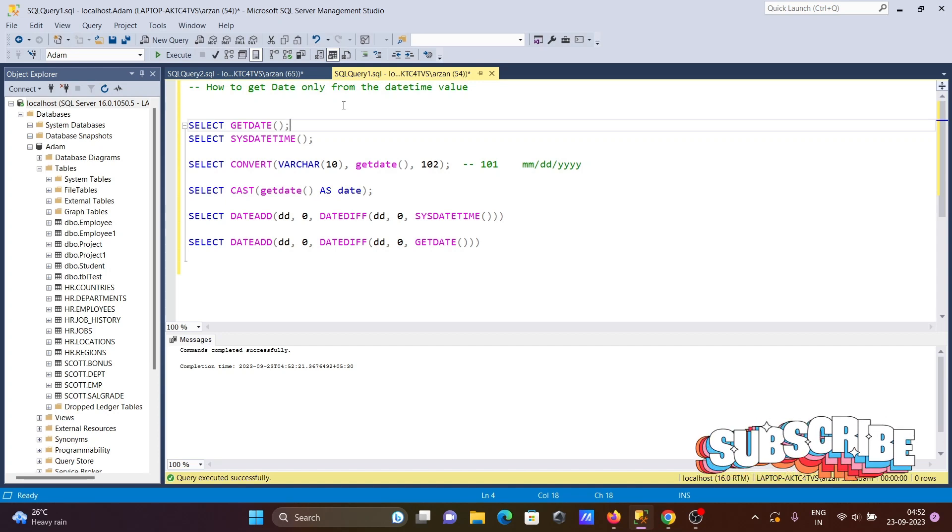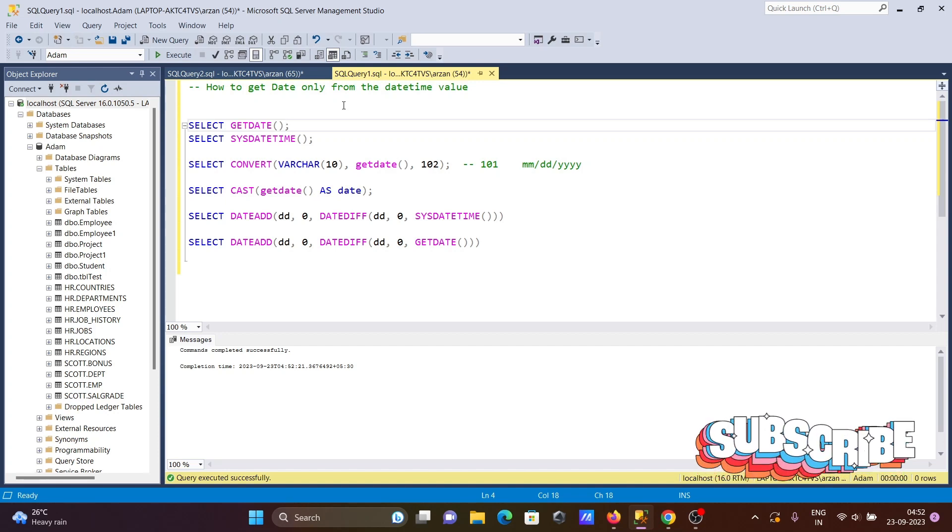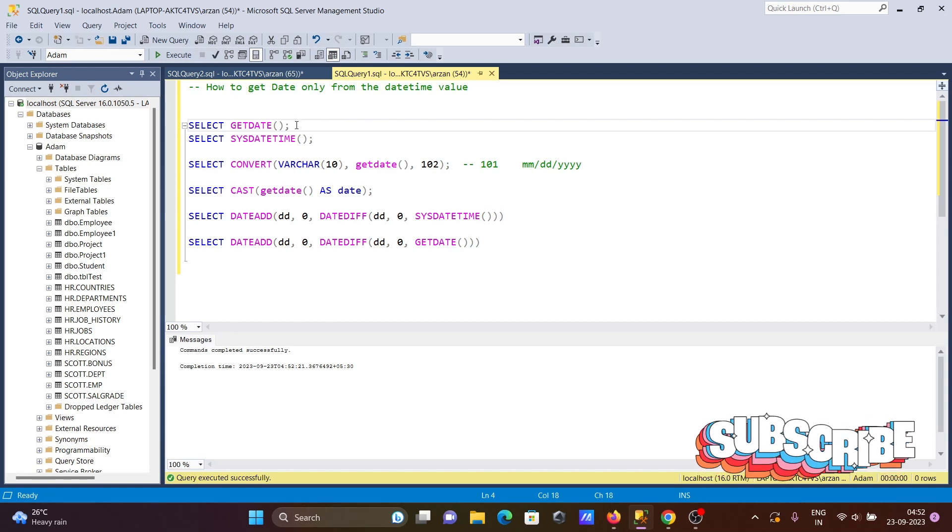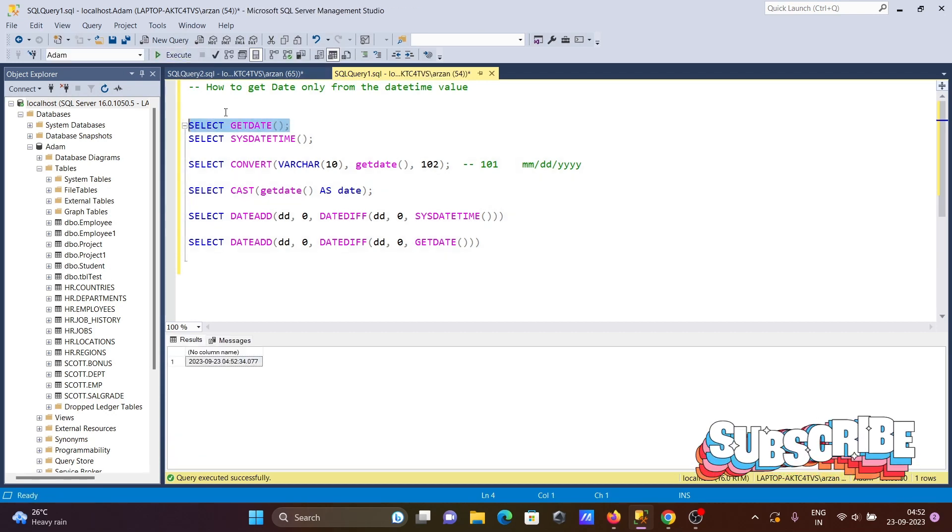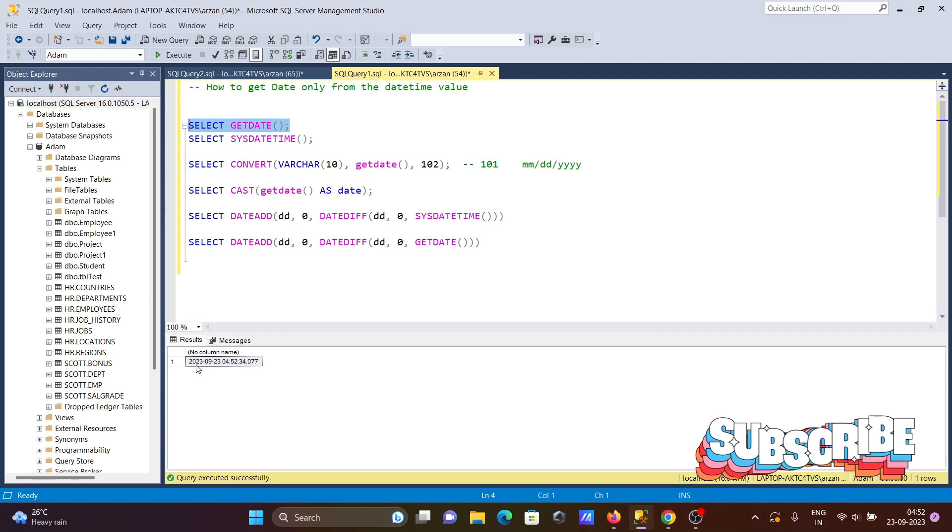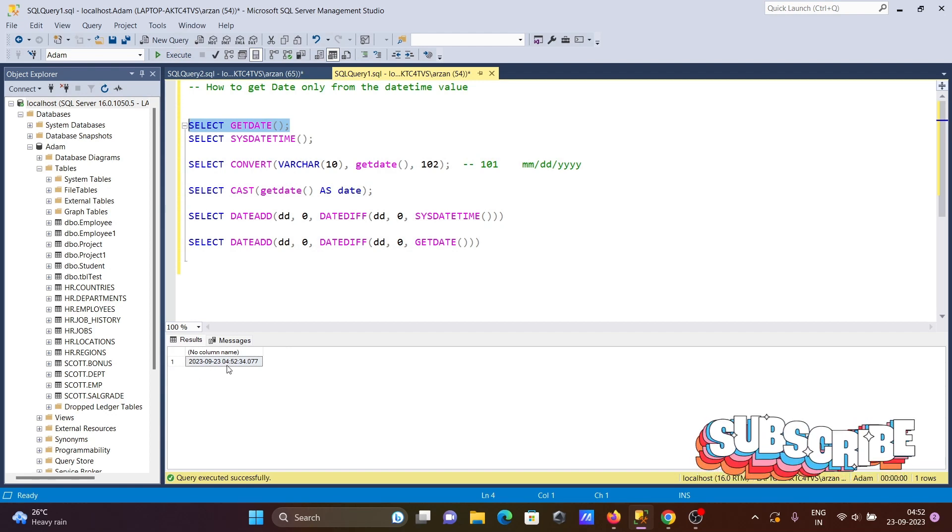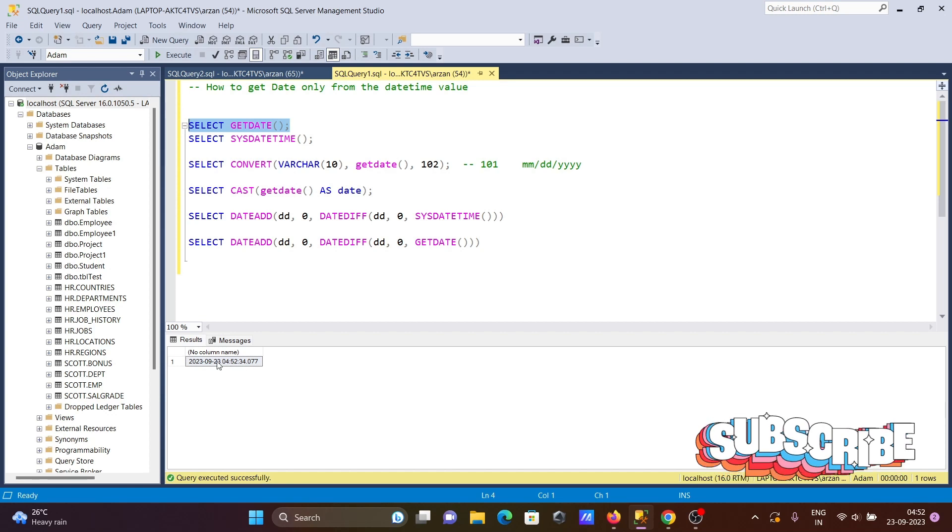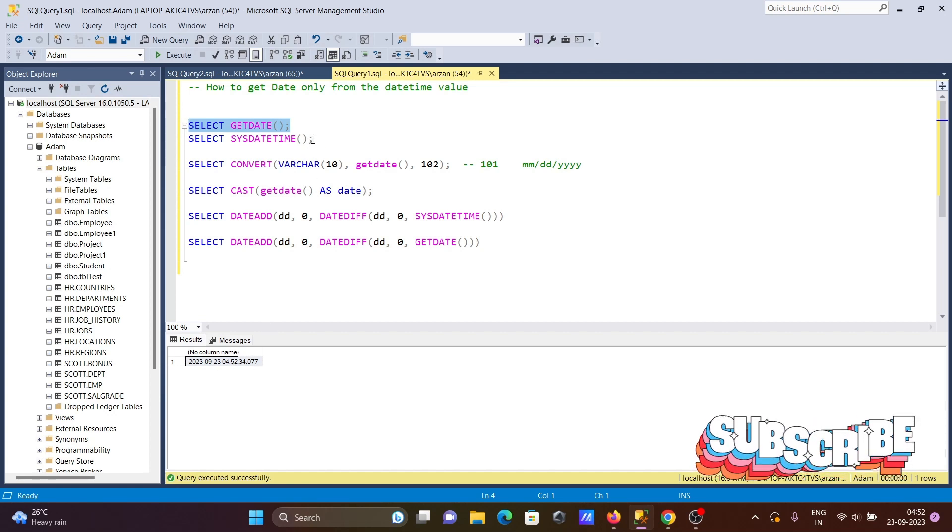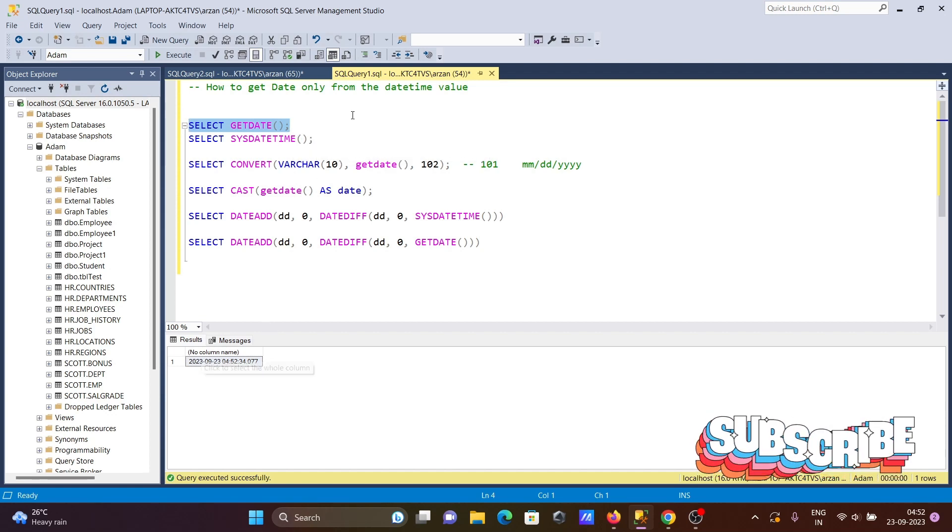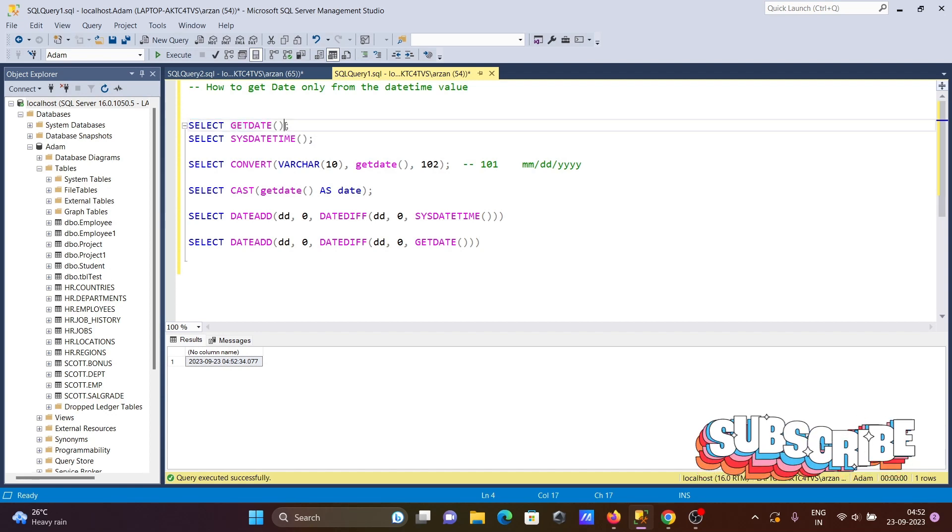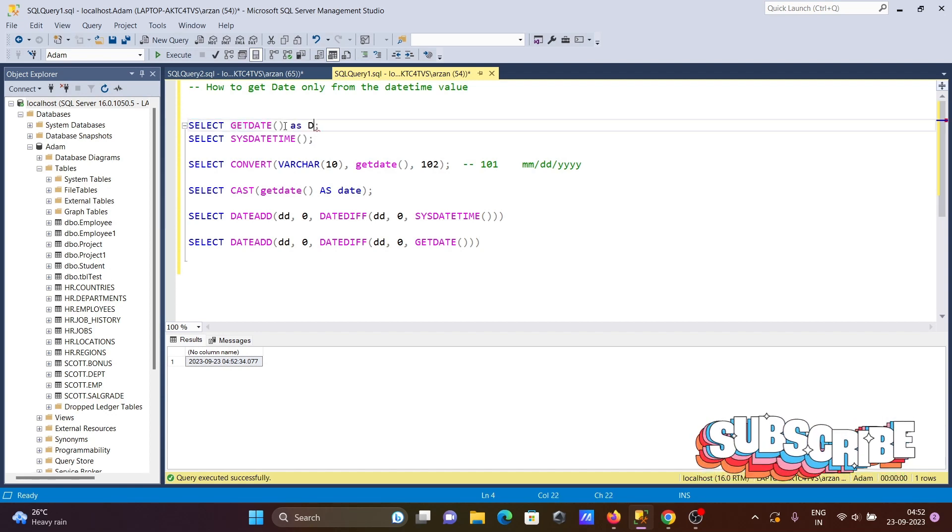Next, I'm going to discuss how to get date only from the datetime value using Microsoft SQL Server. If I run this SELECT GETDATE, you can see year, month, then day, hour, minute, everything that's displaying. Here, no column, so let's give an alias as date.